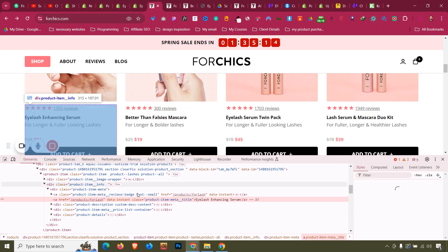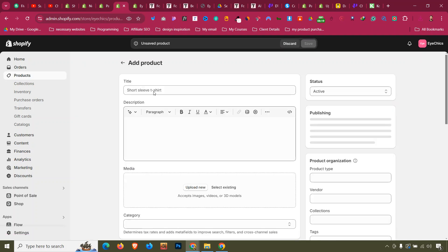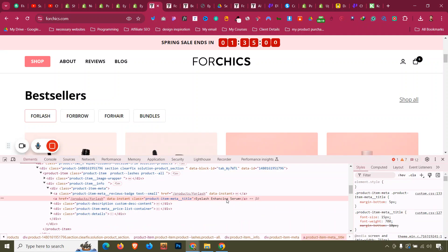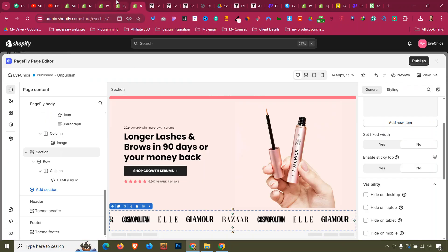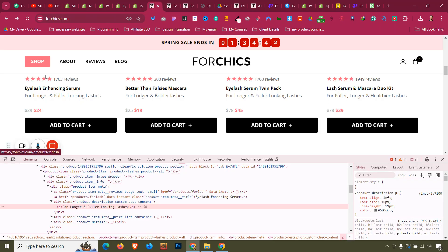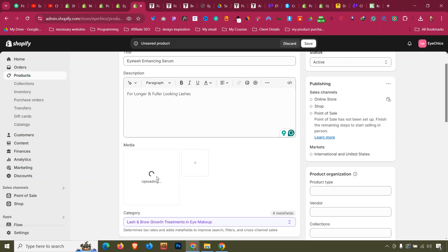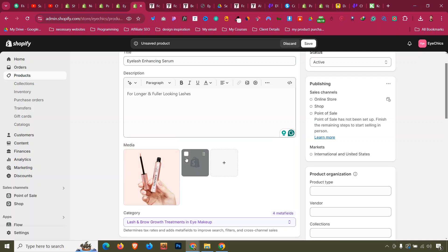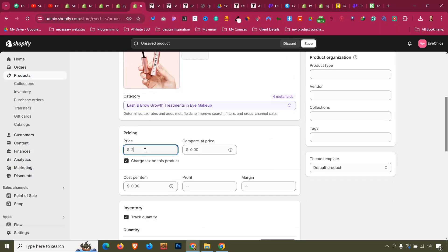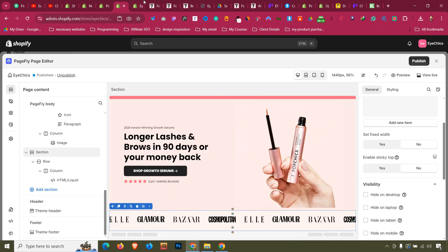Copy the product name 'Eyelash Enhancing Serum' and go to Add Products. Enter it as the product title. Add a description, upload the product image, set the price to $24 and compare price to $39. We're not focused on cost details right now — just the design.